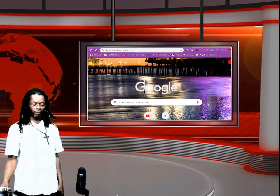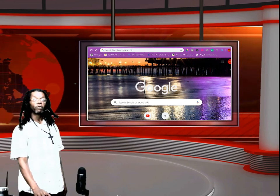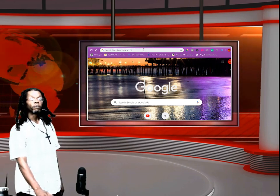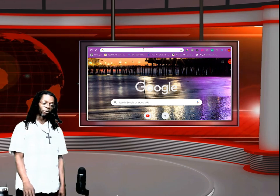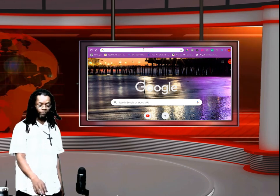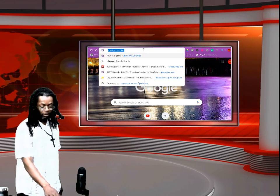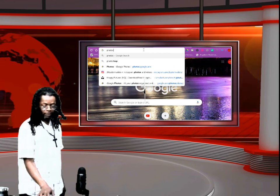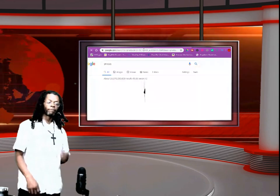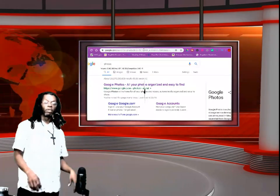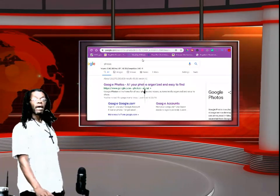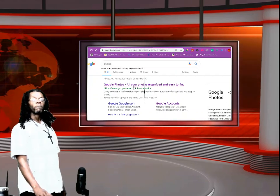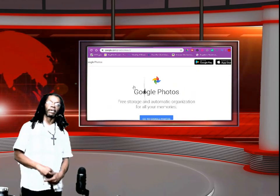Google tracks everything for you. What you want to do is go up to your search bar — you do some Android, iPhone, computer, Mac, whatever — you're going to type in photos. P-H-O-T-O-S. Enter. Once you type in photos, you're going to click that top link right there, bam, all your photos organized and easy to find.